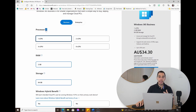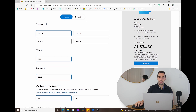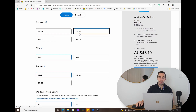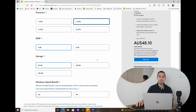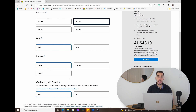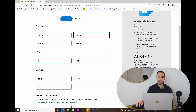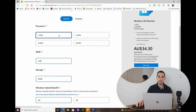You can see there are a few options — whether it's Business or Enterprise. Today we're going for Business. You have three sections to choose from: the processor (one, two, four, or eight virtual cores), how much RAM you want, and how much storage. There's also the Windows Hybrid Benefit — if you're on a Windows 10 Pro PC, you get a discount.